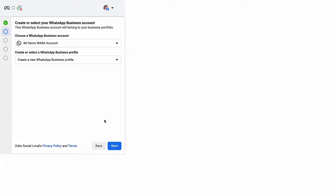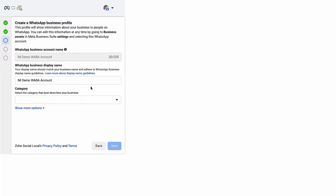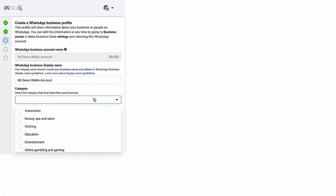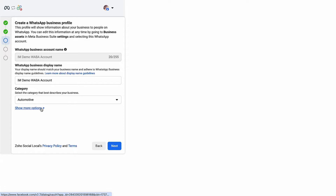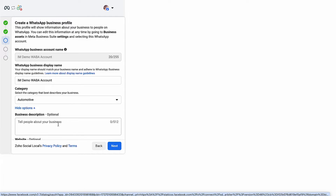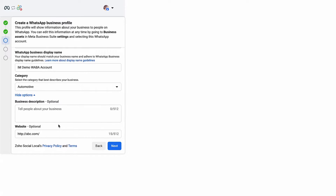In the following page, choose a WhatsApp business account and a WhatsApp business profile. If you create a new WhatsApp business profile, you will be prompted to enter the display name, choose the category your business falls into, add a description about your business if you wish, and add your business's website. The information that you add here will be shown to the people on WhatsApp. Then click Next.